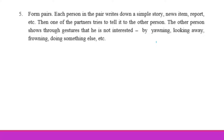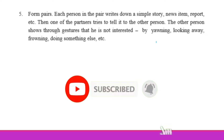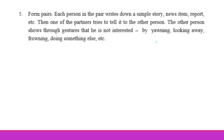Then one of the partners tries to tell it to the other person. The other person shows through gestures that he is not interested — by yawning, looking away, frowning, adjusting clothes, or doing something else, showing that they are not paying attention.